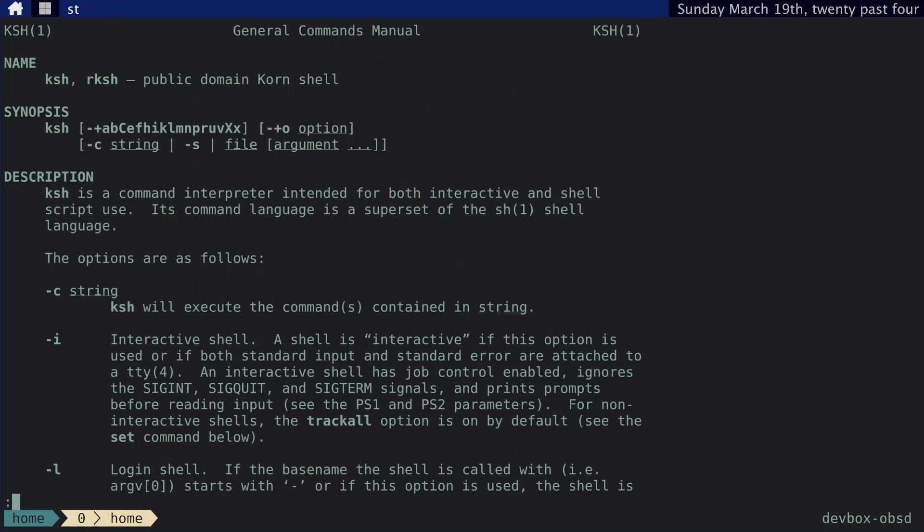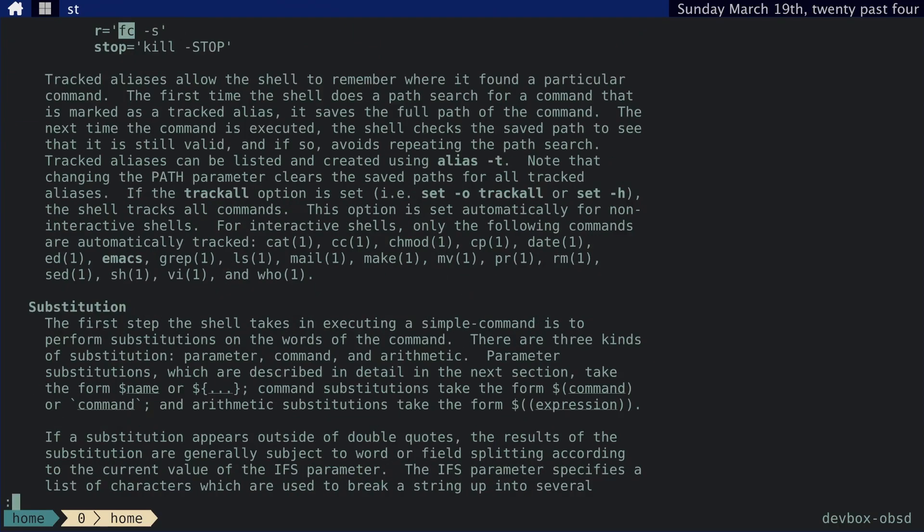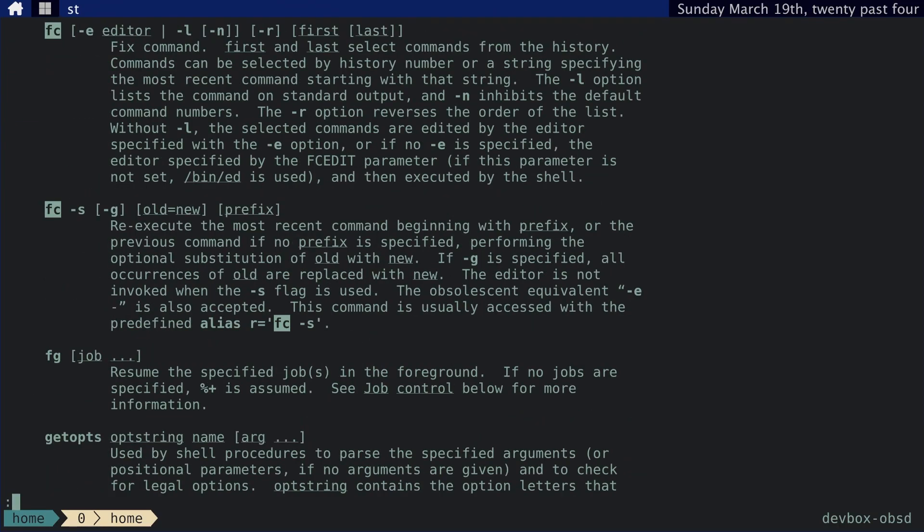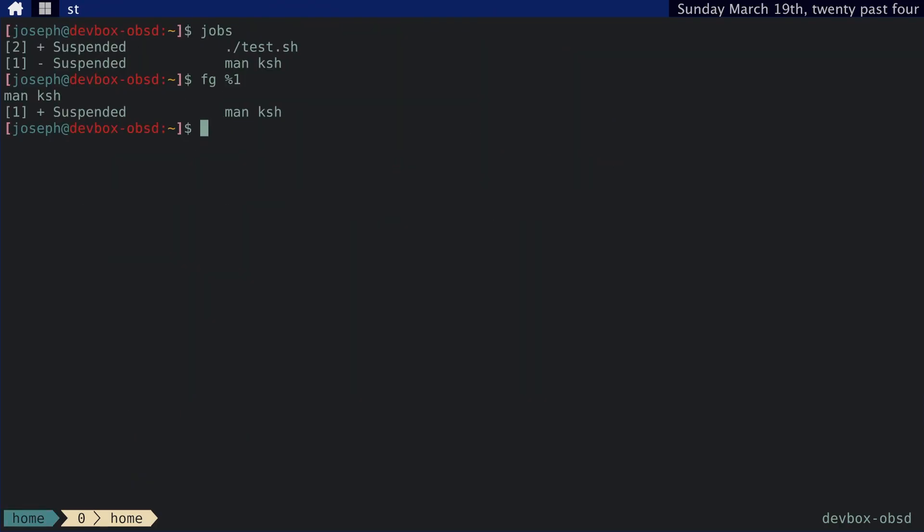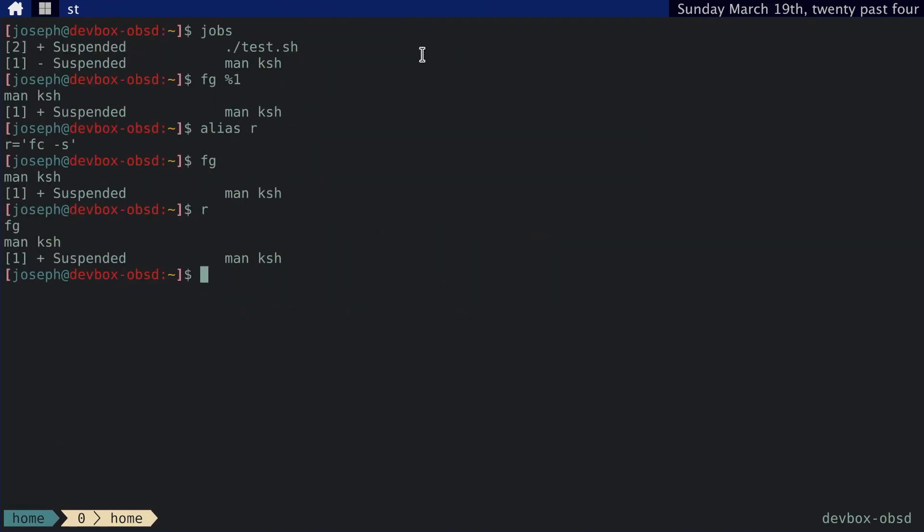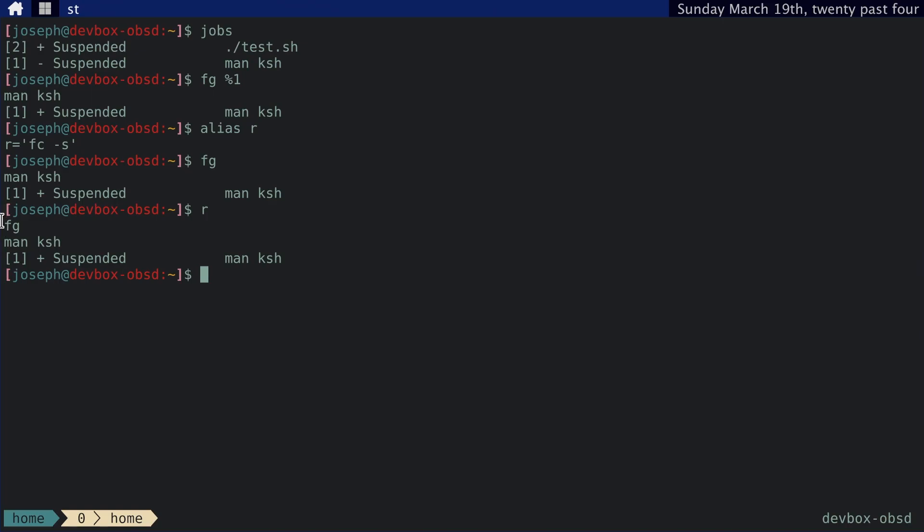and something I want to also go over is the fc command or fix command. Basically, this is used to view the history of your commands or to repeat your old commands. And actually, it's an alias to a lot of different commands. So if you say alias R, that is fc dash S, which basically just repeats the command. So if we do, let's say, foreground, and then we do R, it does the exact same thing. And indeed, you can see that it repeats the command here.